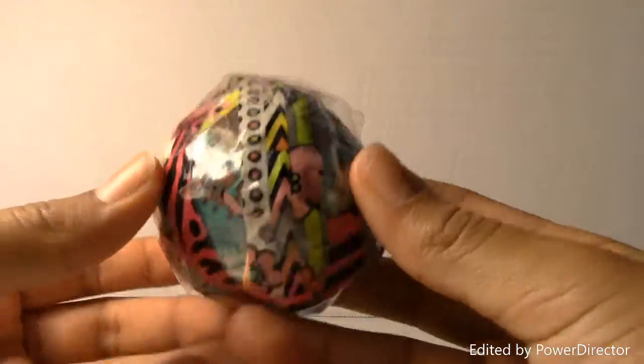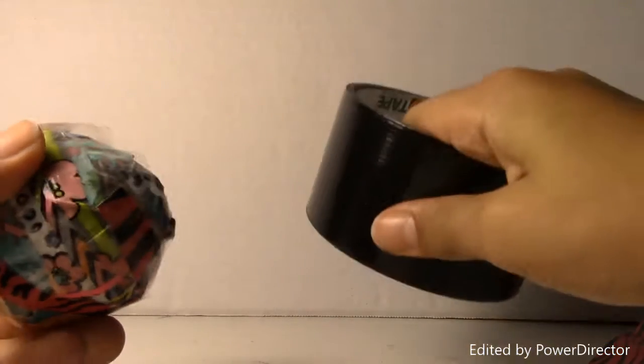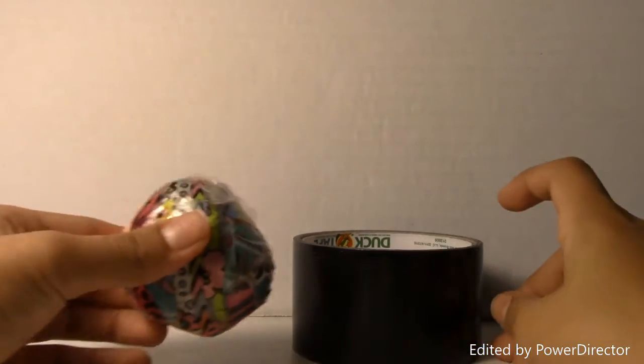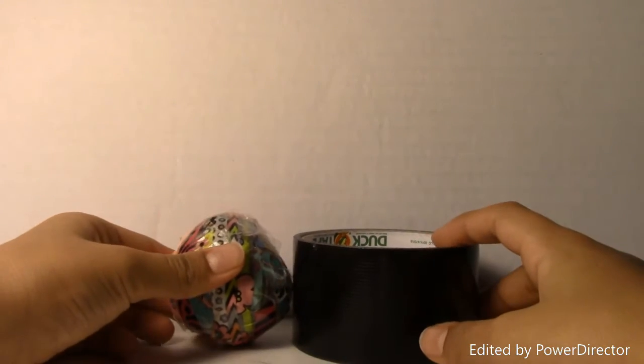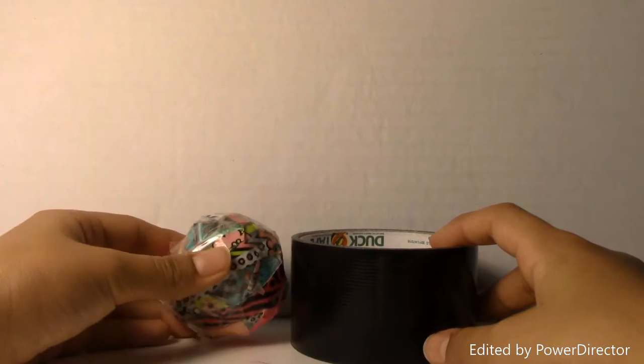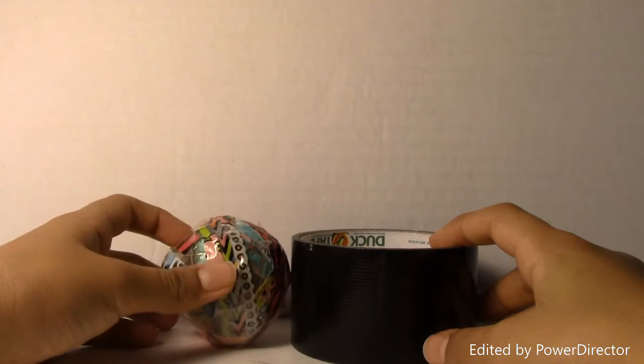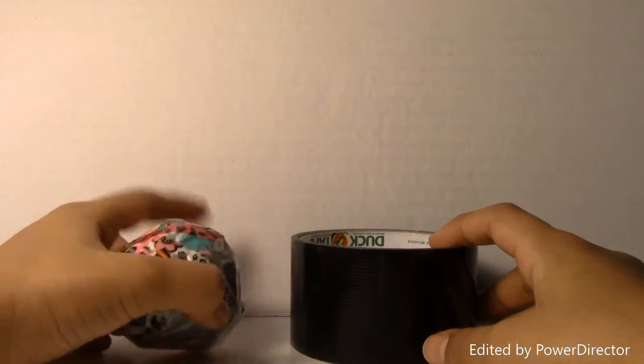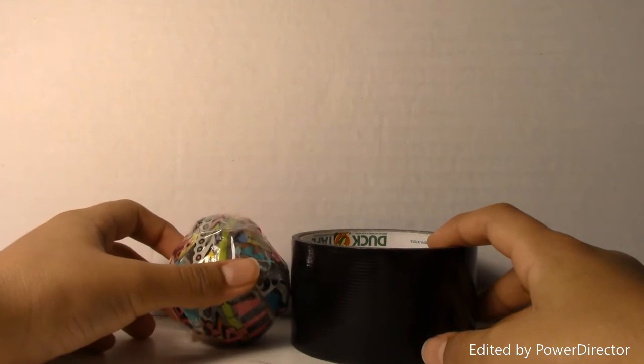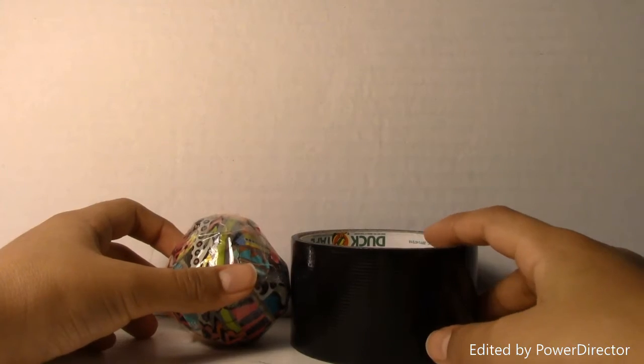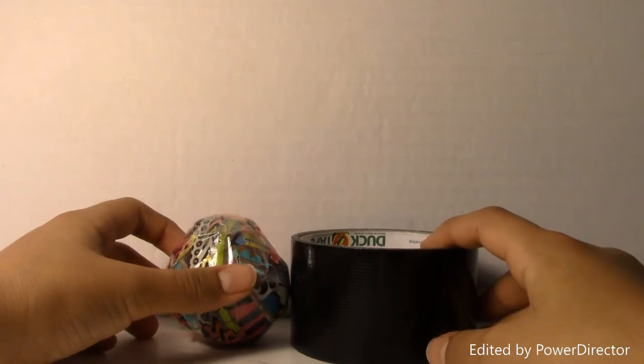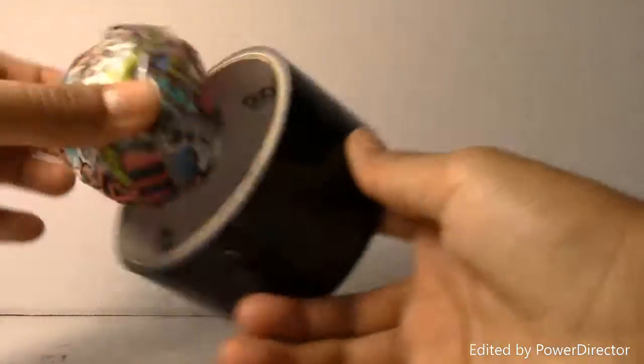So this is what it looks like. Here's a duct tape roll, and then here is the scrap ball at its highest point. So it's a little taller than a roll of duct tape. It's growing, it's getting there.